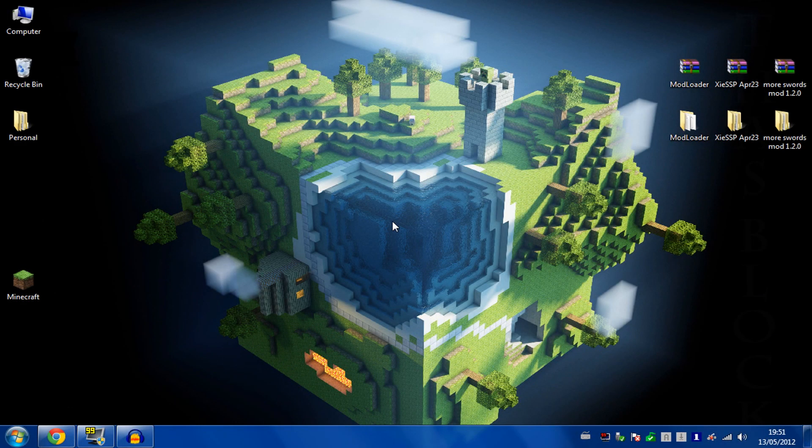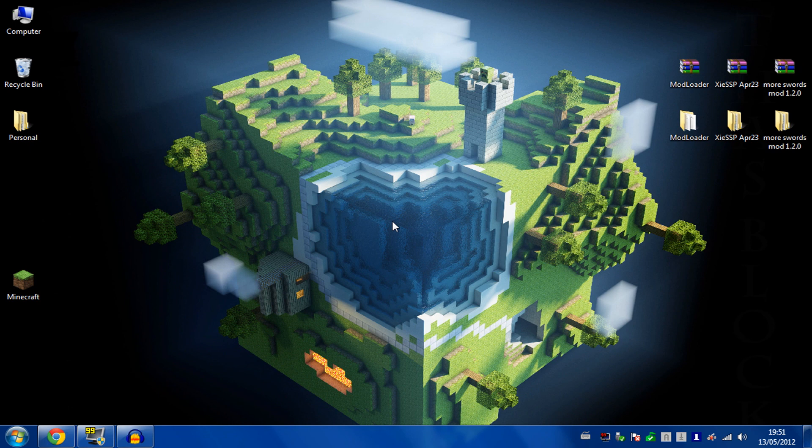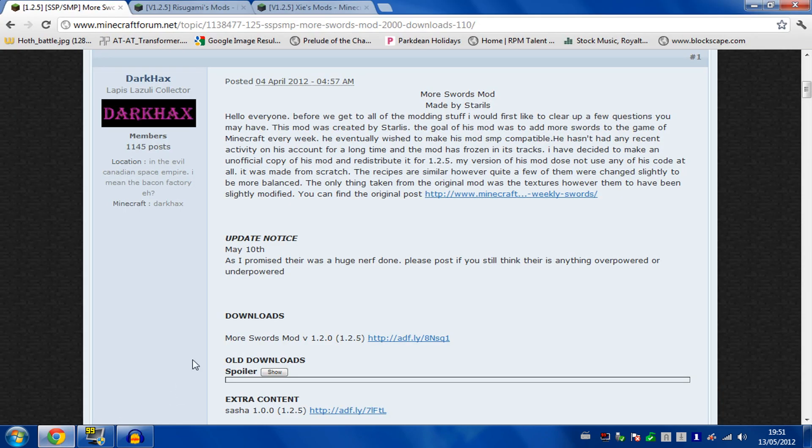Hello, and today I'm going to show you how to install the More Swords mod for Minecraft. First, you want to download all the files you need.